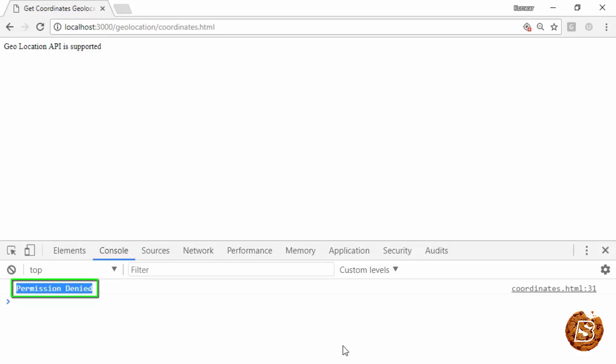you'll see the message coming up as permission denied. Basically we are handling the errors which the geolocation API is throwing in a proper way. We are showing the same to the user that the permission has been denied, and that's the reason why you don't see the latitude and longitude coming up.